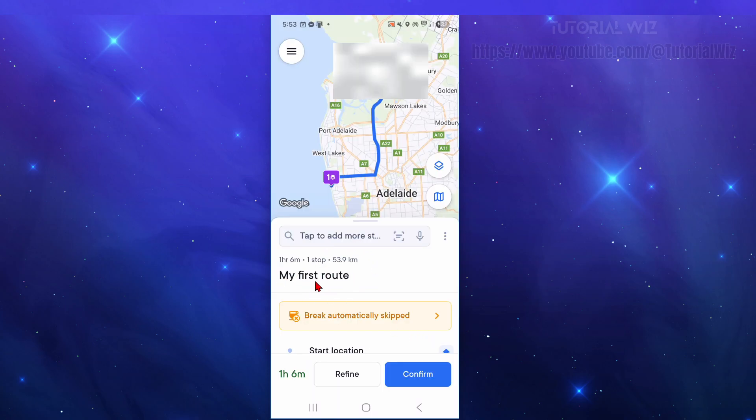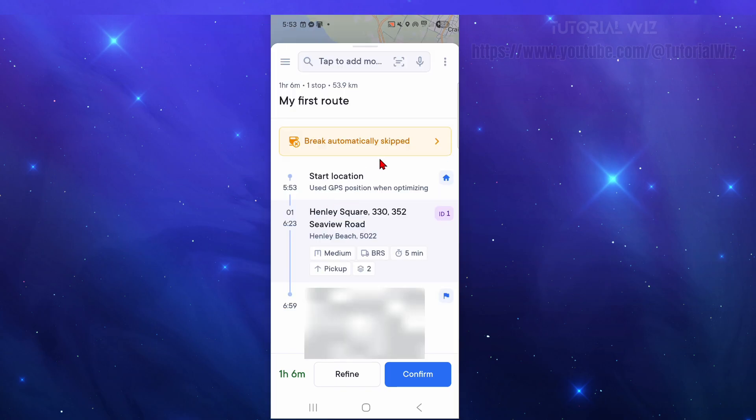From here we can see my first route so we can confirm it. We're going to swipe this up so it'll give you the details - start location, pickup address, how long it's going to take to get there, and then your address down below. We can go ahead and click on confirm.